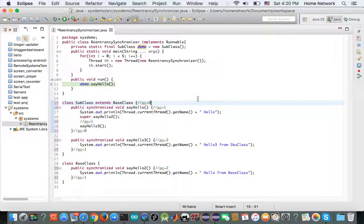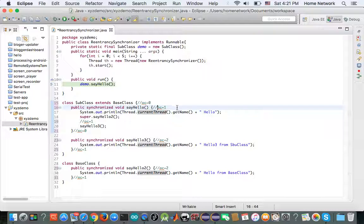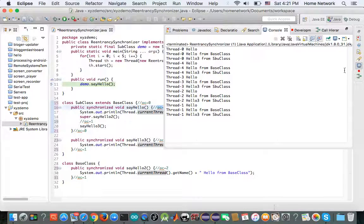Since the value is zero, thread zero knows nobody has acquired demo yet. So it acquires the demo object and enters the guarded code block. Once it acquires demo, the acquisition count of demo is increased from zero to one. At this point, if other threads try to acquire the same object, they are blocked. They have to wait for the acquisition count to return to zero before they can acquire that object.